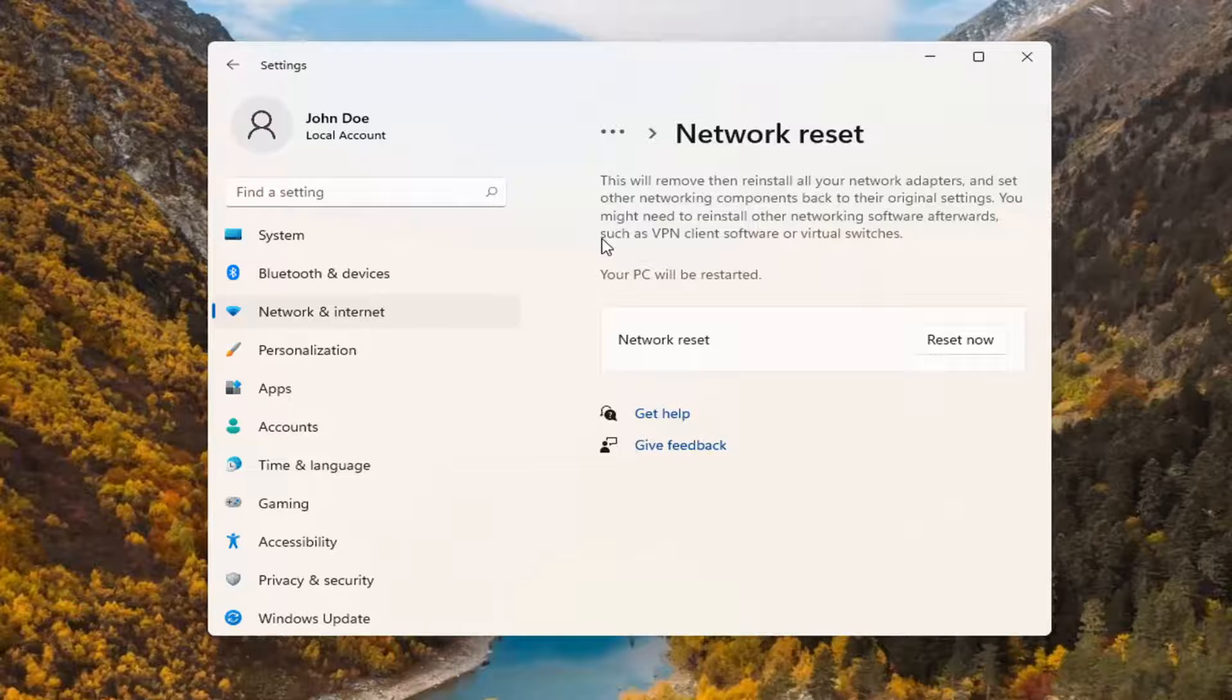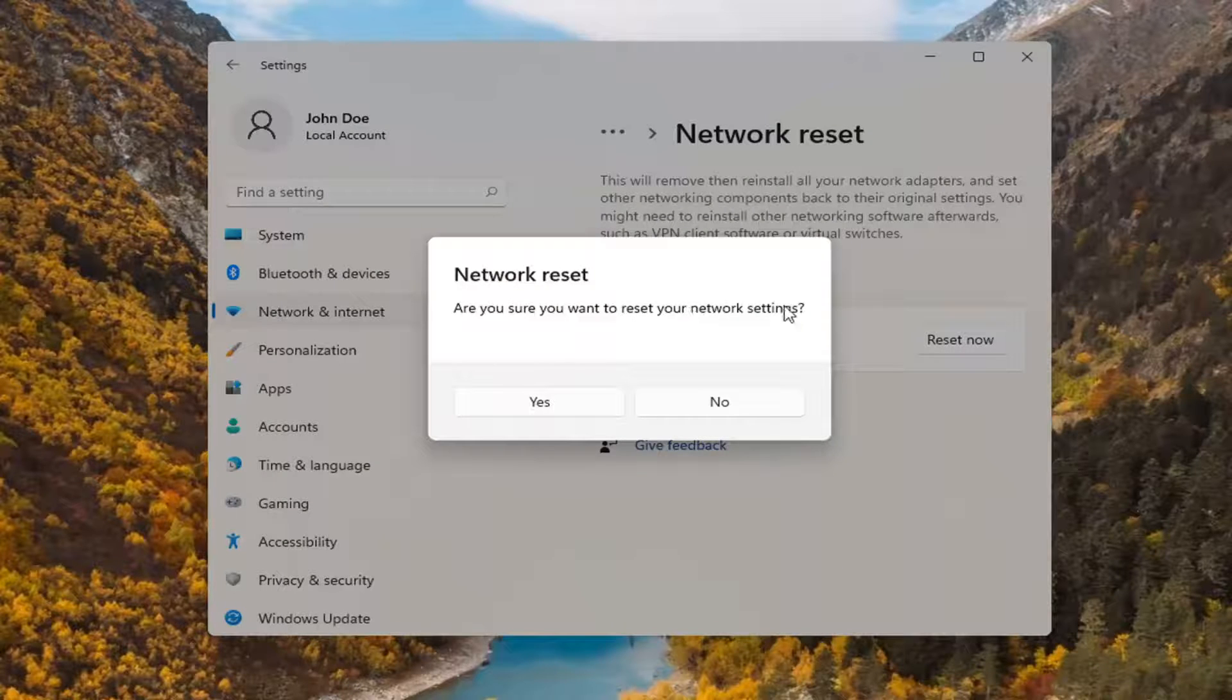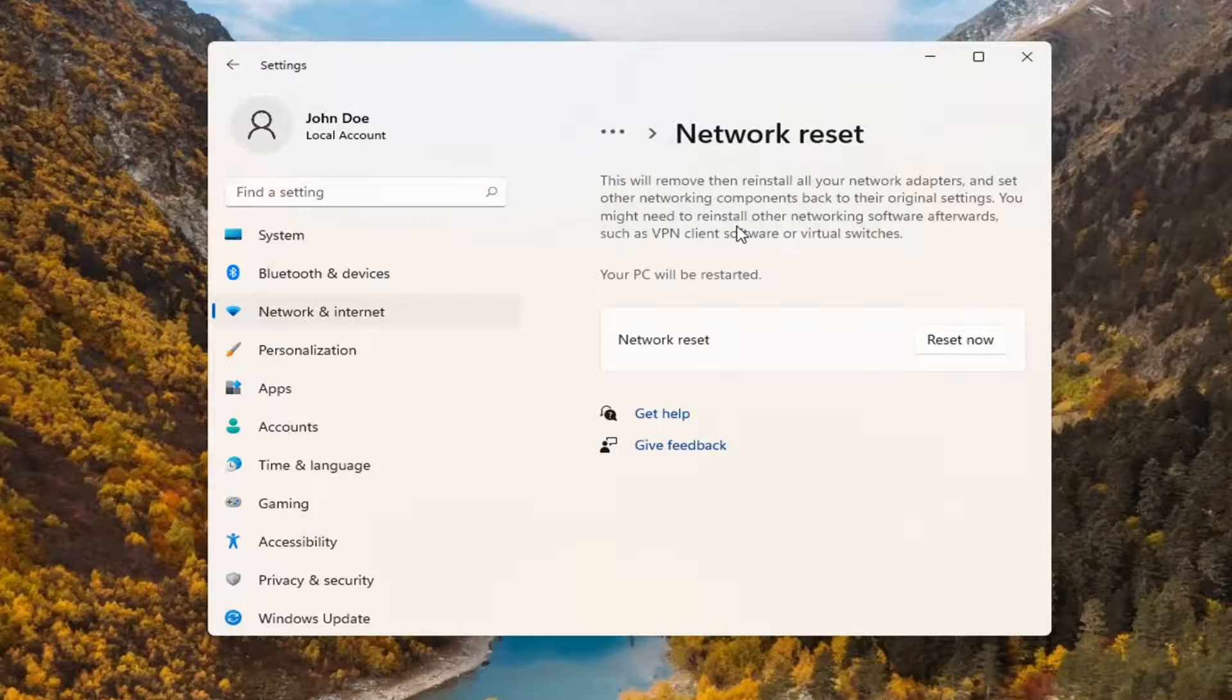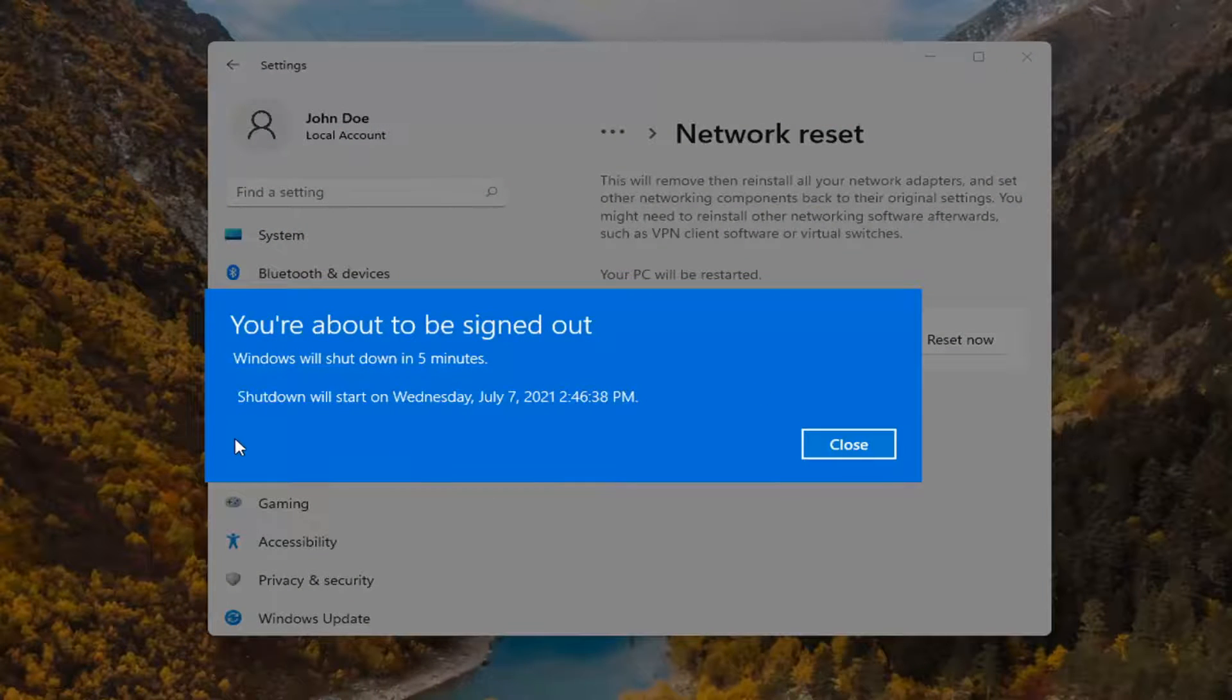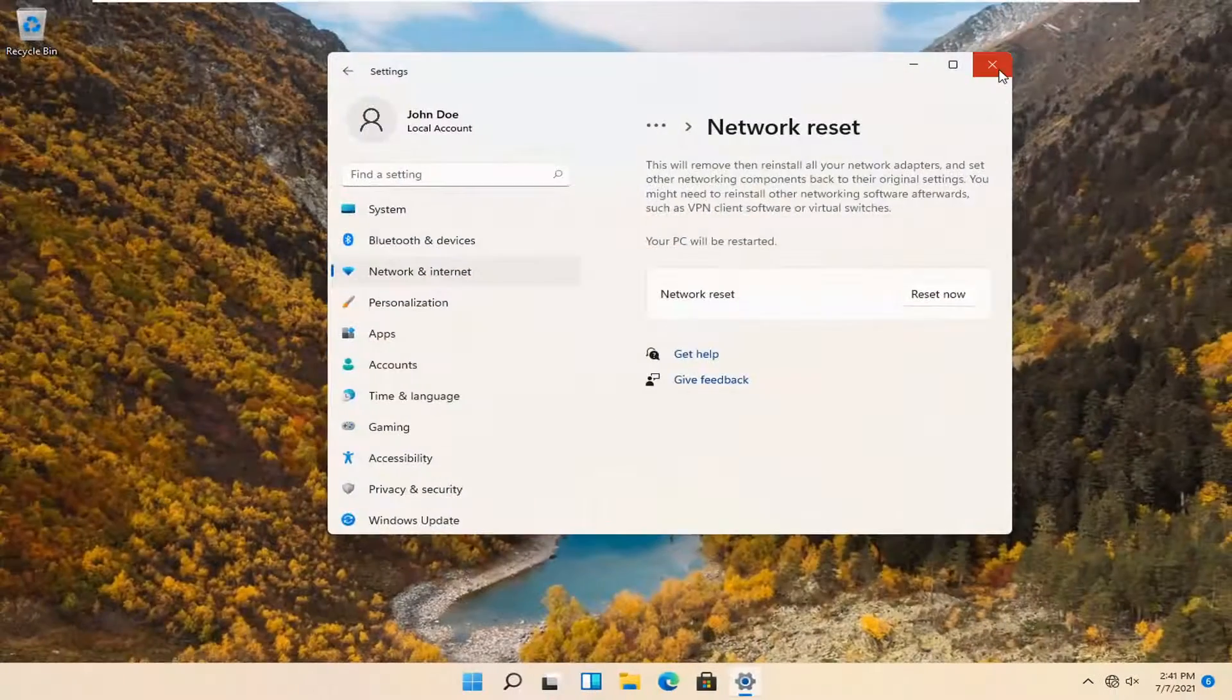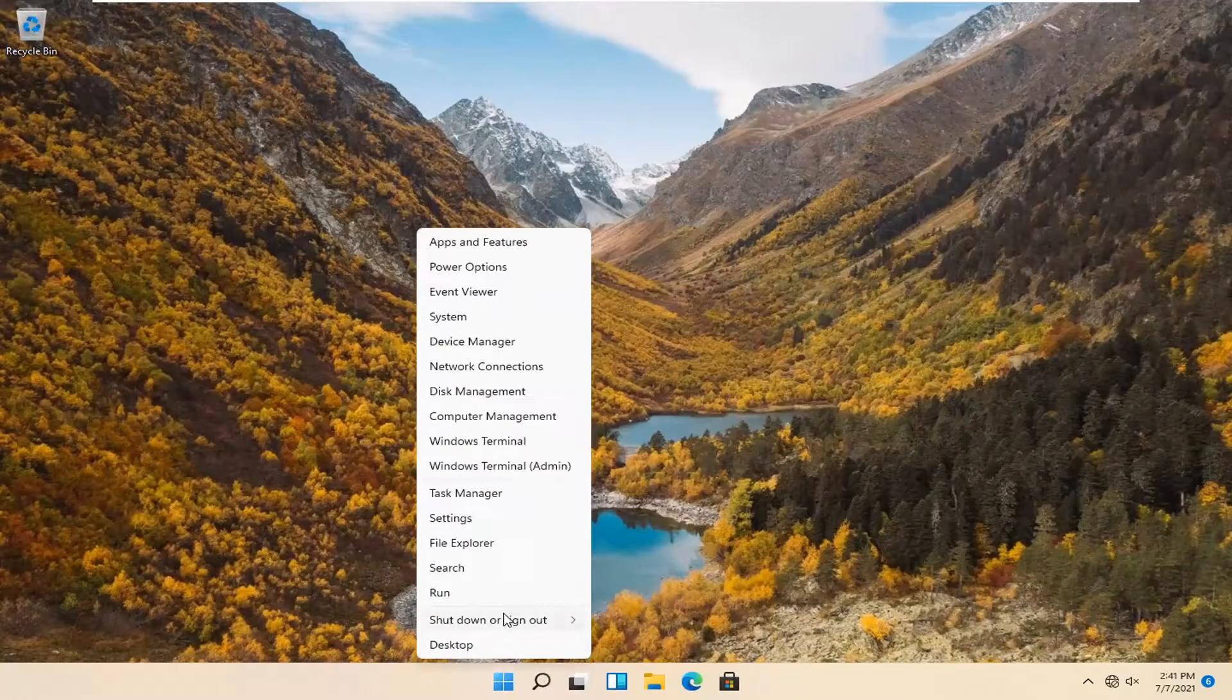So with that said go ahead and select reset now. Are you sure you want to restart your network settings? Select yes. And now you will have to save and close out of any open programs and applications within the next five minutes. So go ahead and restart your computer.